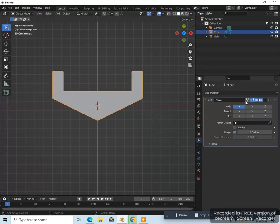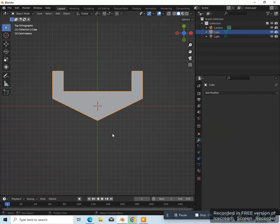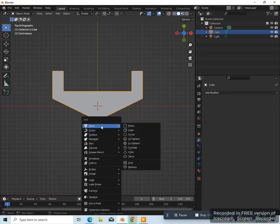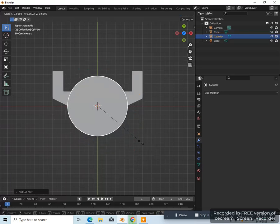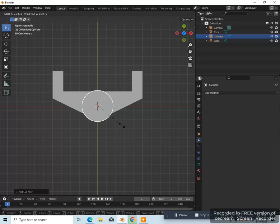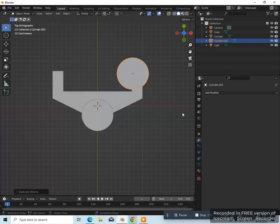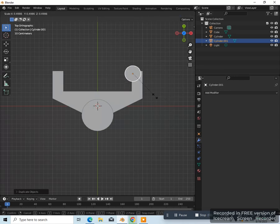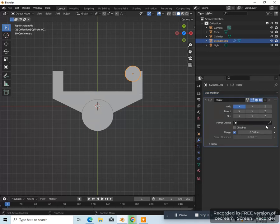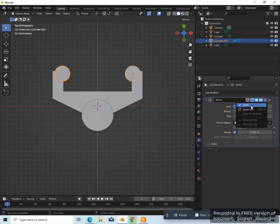Let's press tab to go into object mode and then apply the mirror modifier. We're going to add a cylinder — Shift A, mesh, cylinder. We're going to scale the cylinder down to about here. Let's move it on the y-axis — GY — move it down to here. Let's duplicate — Shift D — and move the duplicate over here. Scale it down to about there. Let's give this a mirror modifier, and the mirror object is going to be the cube. Let's apply the mirror modifier.